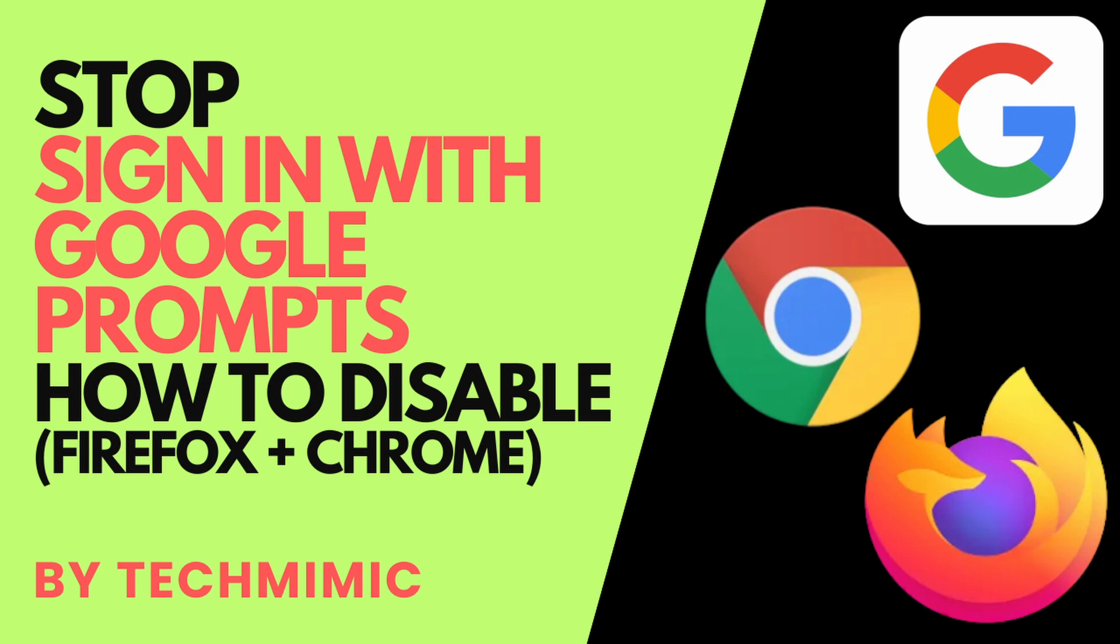When you browse the internet, it now appears that almost every website is asking you to sign in with your Google account, even if you don't have one or you don't want to. Just a few examples are Reddit, The New York Times, TripAdvisor, Pinterest, and eBay. Clicking it away only helps for a few seconds, because the next website, or the next visit to the same website, will just ask you again.